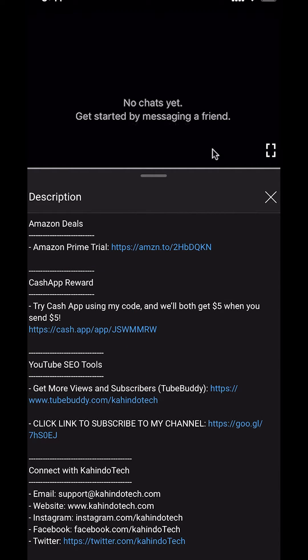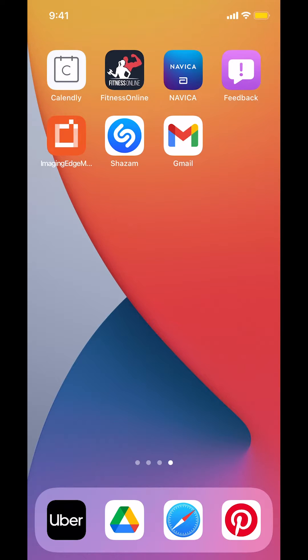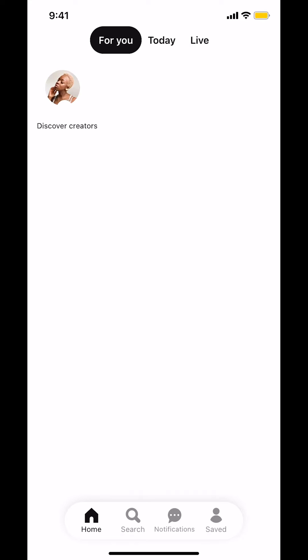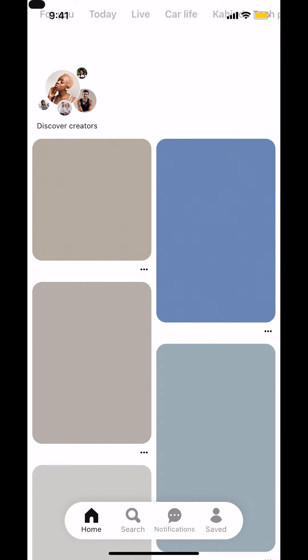Now let's get back to the video. Like I said, I'll show you how to reset a forgotten password on Pinterest. We'll start by opening up Pinterest on your device app. Once you open up Pinterest on your device, you're going to arrive on this main screen right here.